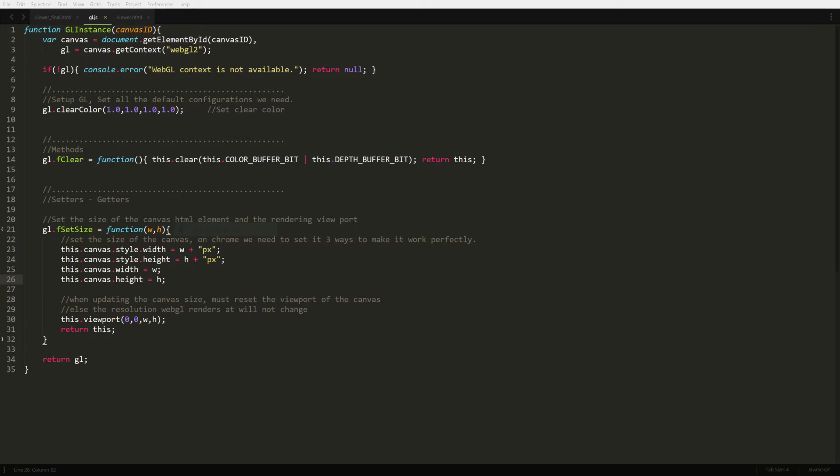We need clear to reset each frame for drawing with the background color that we've set. Then we have set size, which sets the size of the canvas we want to draw to. When we're playing around, I've noticed that I have to set the size of the style and the canvas size and the viewport to get things to run correctly. Else I normally would see things being stretched out while drawing.